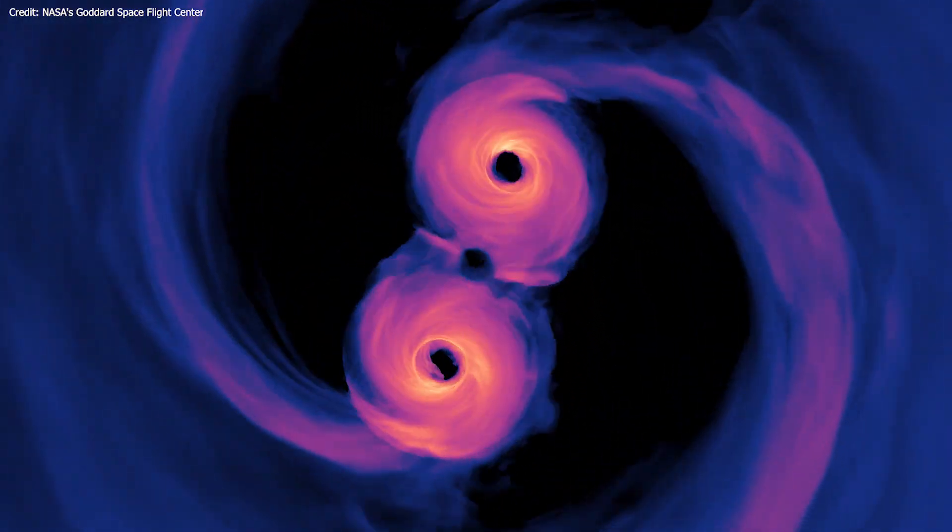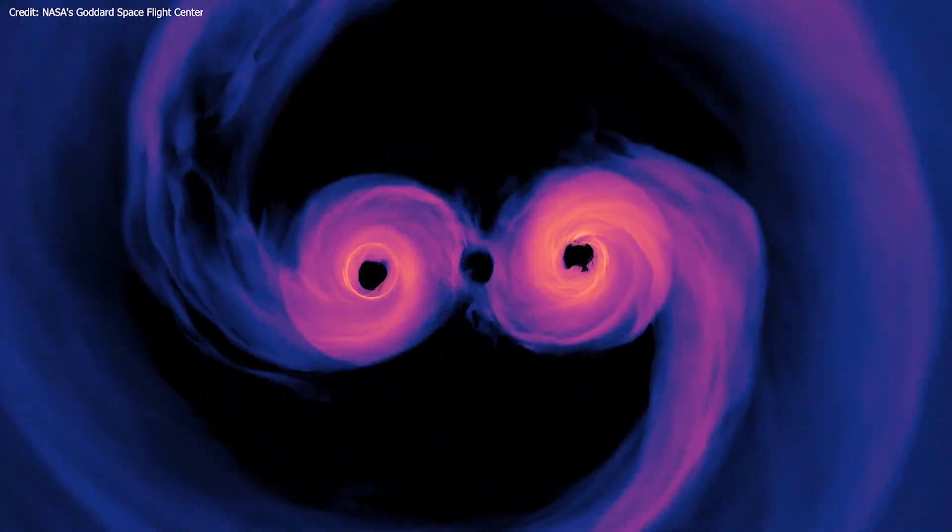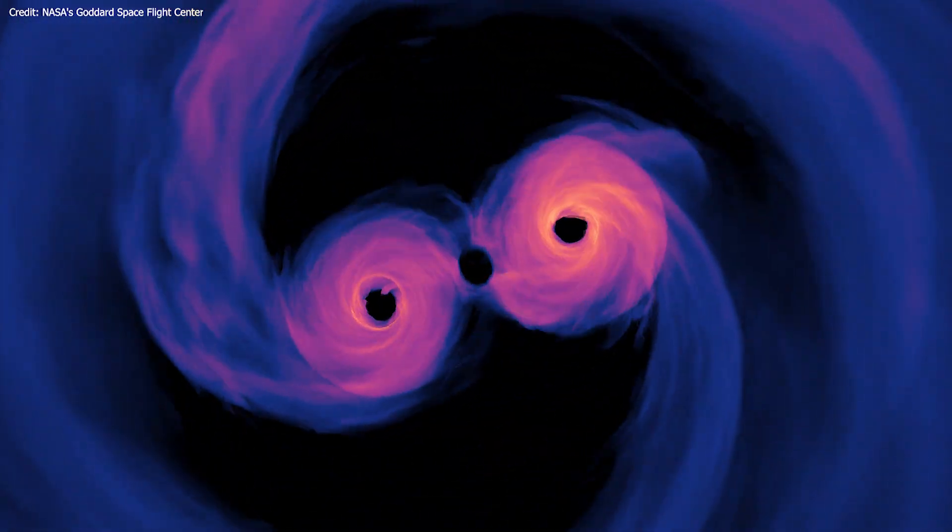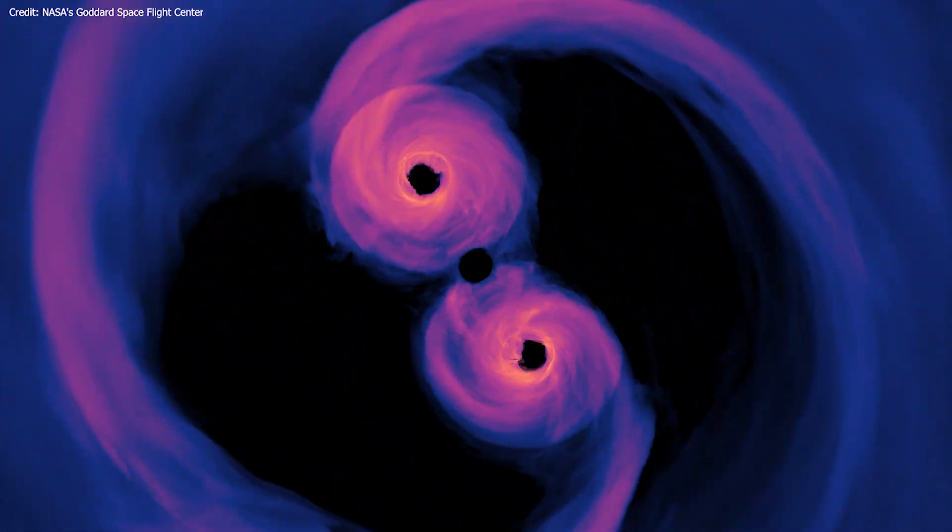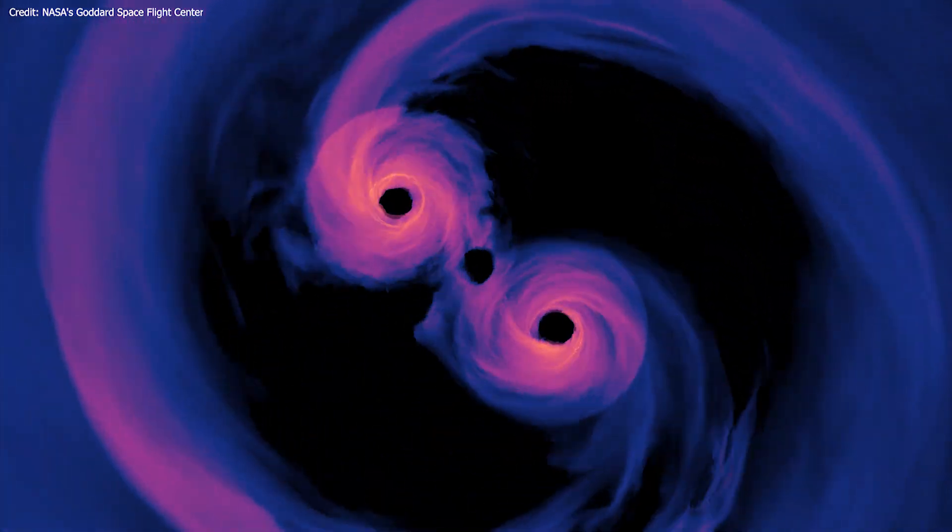The center of this spiral galaxy boasts a pair of black holes orbiting around each other and separated by just over one light year.